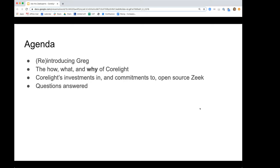I'll tell you a little about the company — try to demystify it a little bit, the what, the how, and also the why. Like, why does it exist — that's a very important question for any company to answer. And Corelight definitely has a why at its heart. I'd like to talk about our investments and commitments to open source Zeek, and then set aside time for your questions.